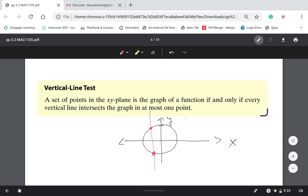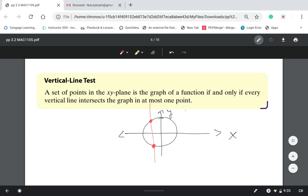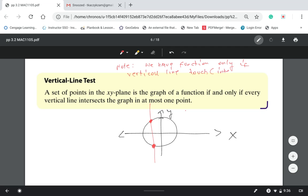If the vertical line touches your graph at more than one point, that means we don't have a function. This graph is not a function because the vertical line test touched the graph twice. In order to have a function, the vertical line should touch your graph only once. The vertical line intersects the circle twice, so this circle is not a function.